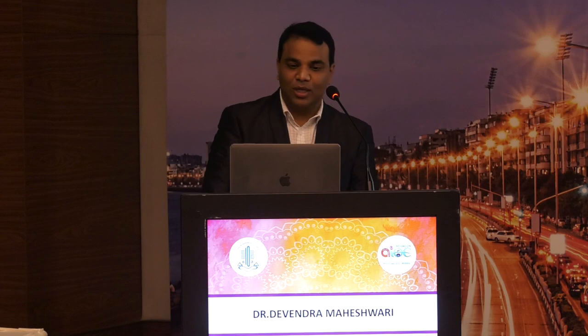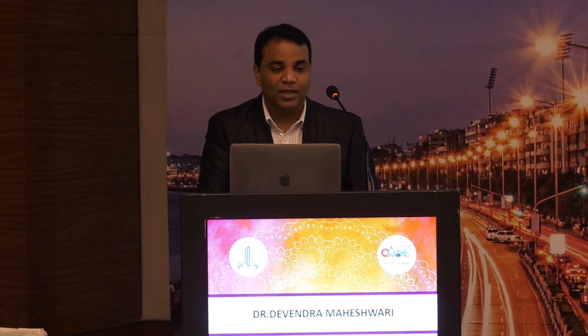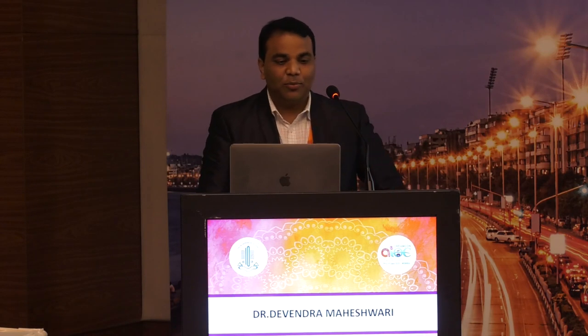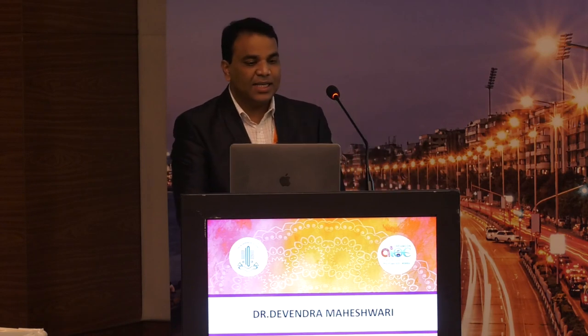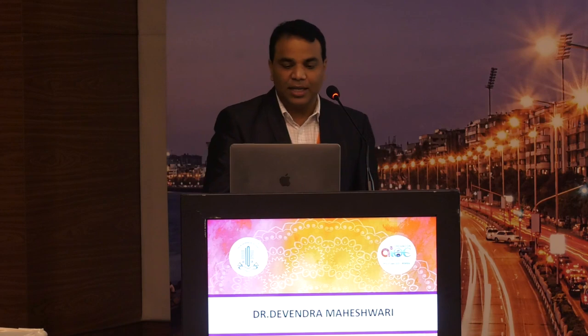Good afternoon everyone. I would like to thank the AIO Scientific Committee and Dr. Amit sir for giving this opportunity. Today I am going to talk about glaucoma drainage devices — basic steps and some variations.